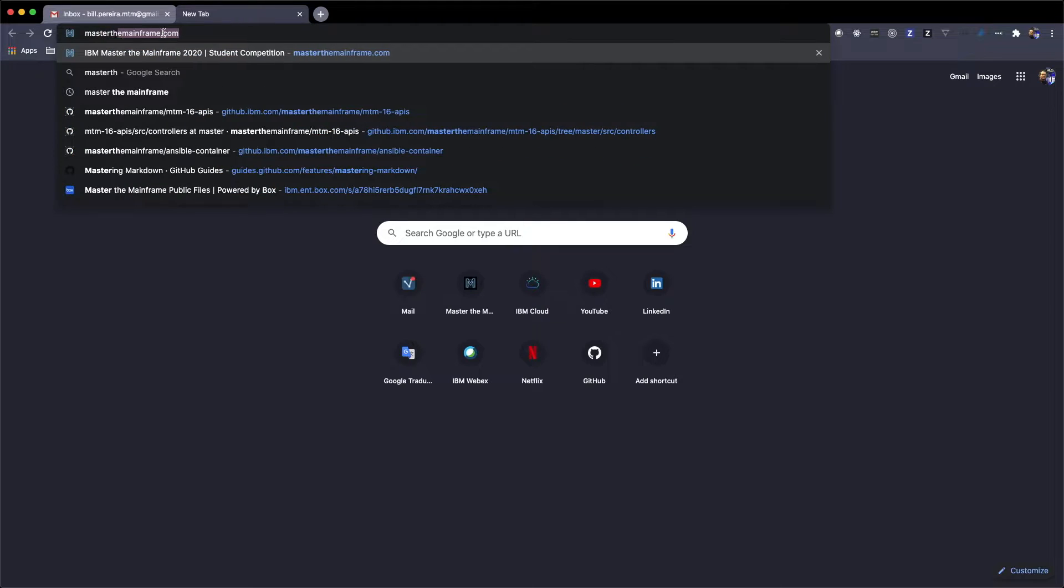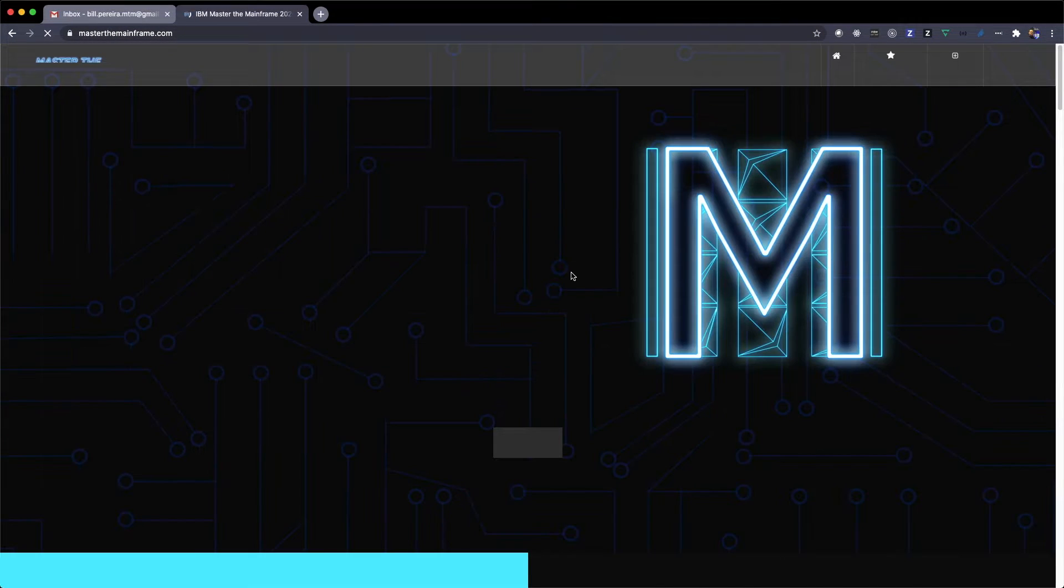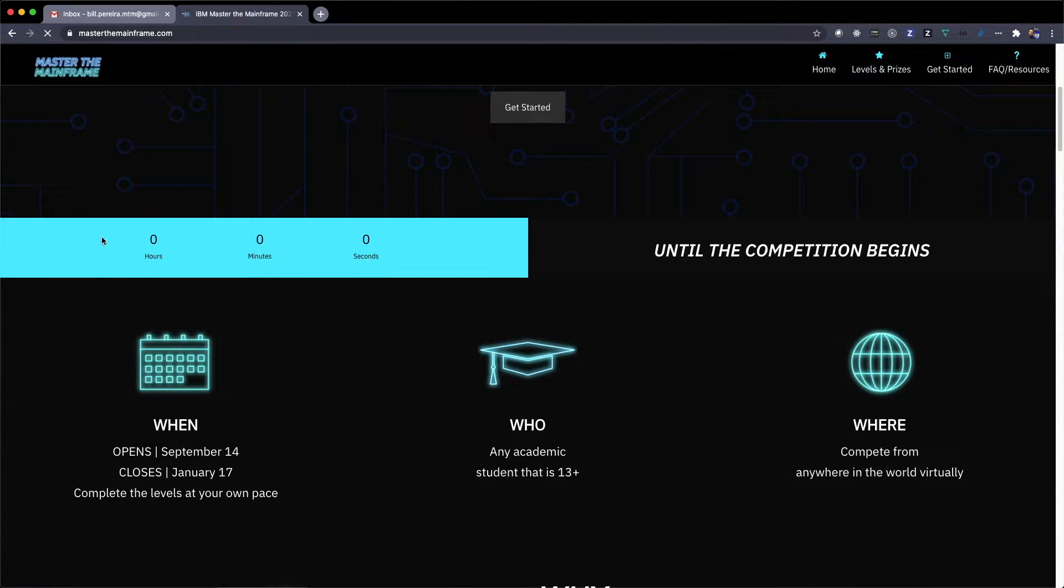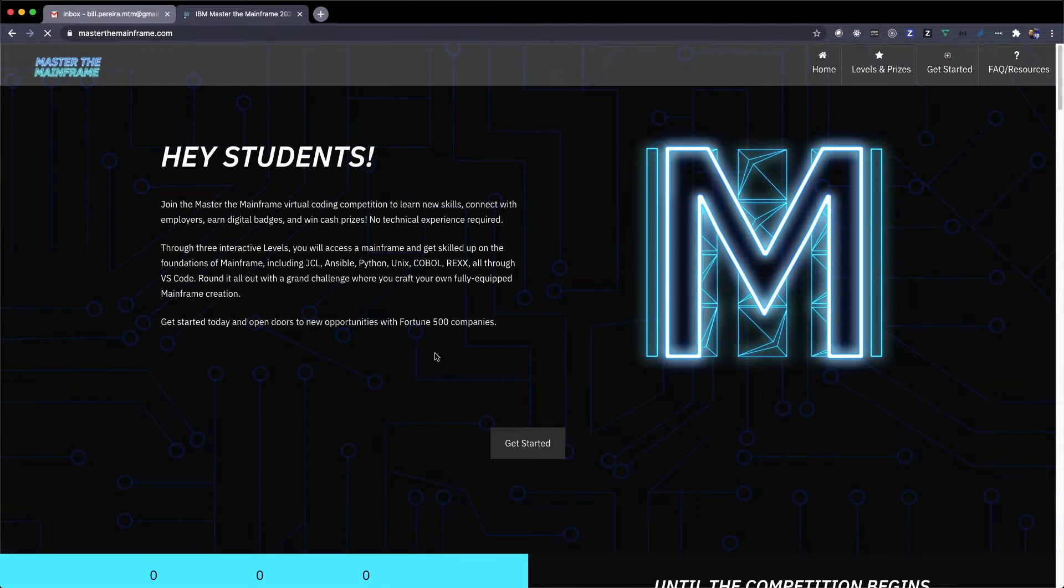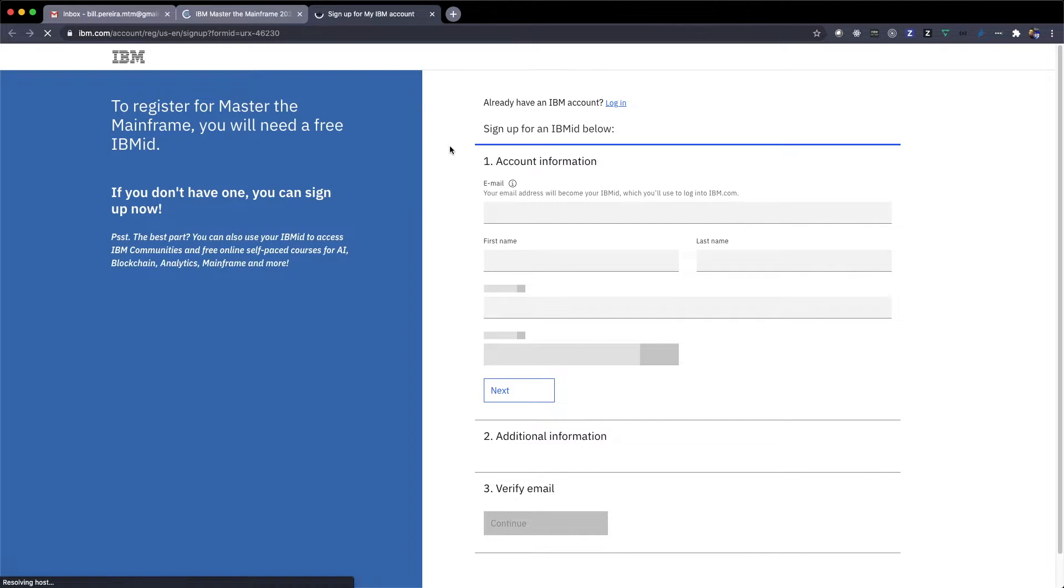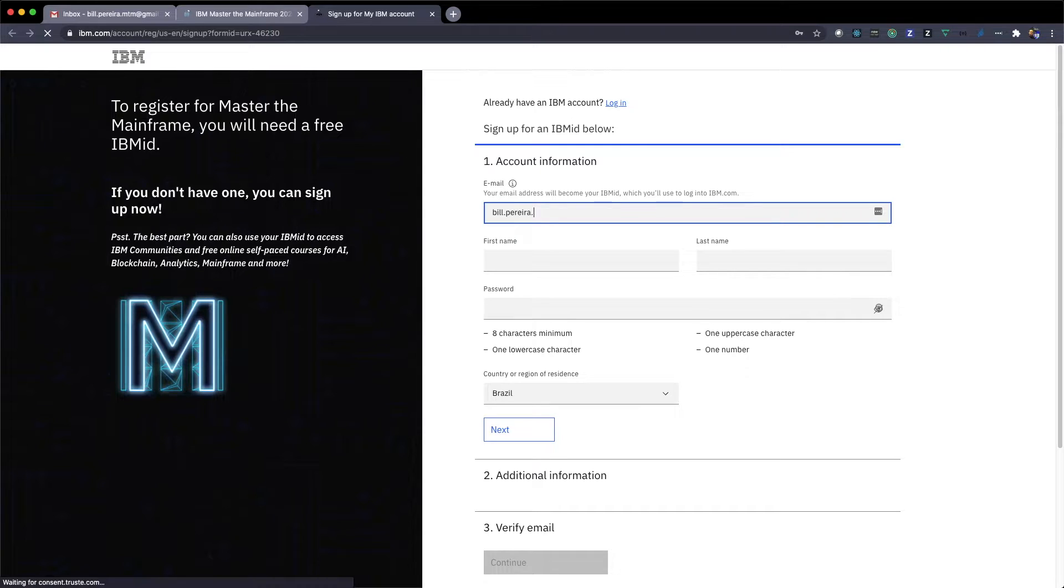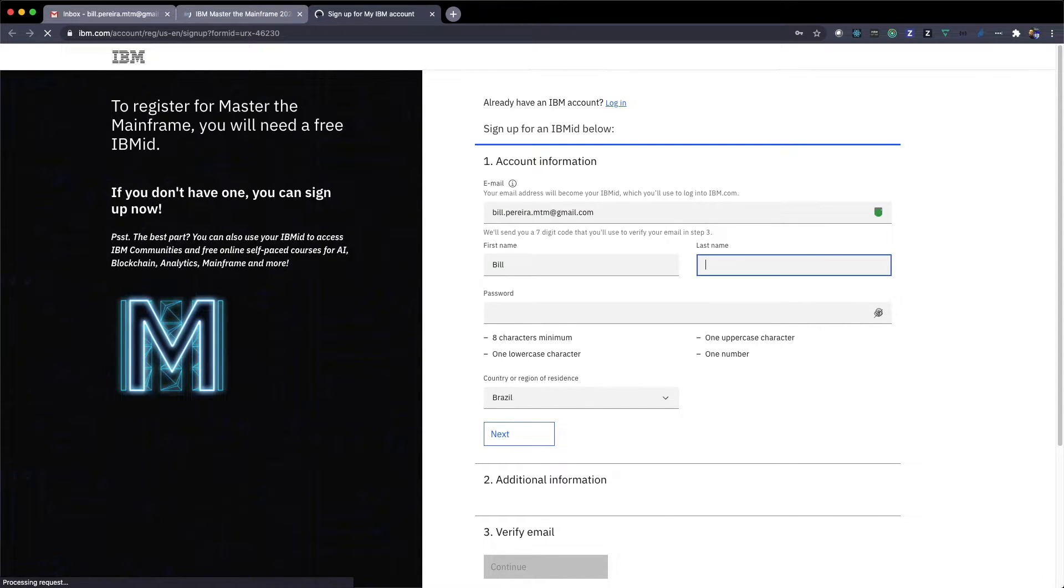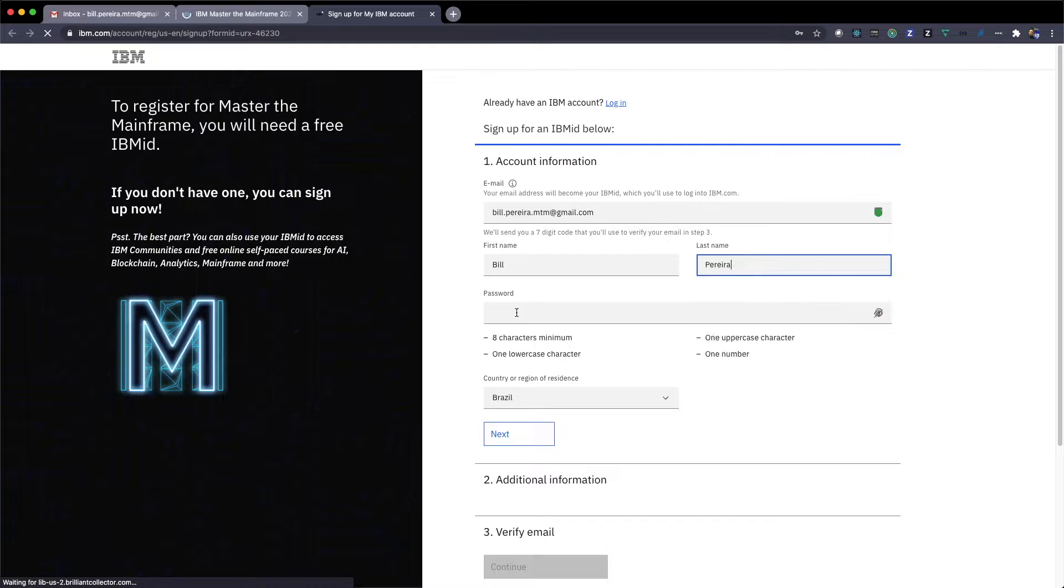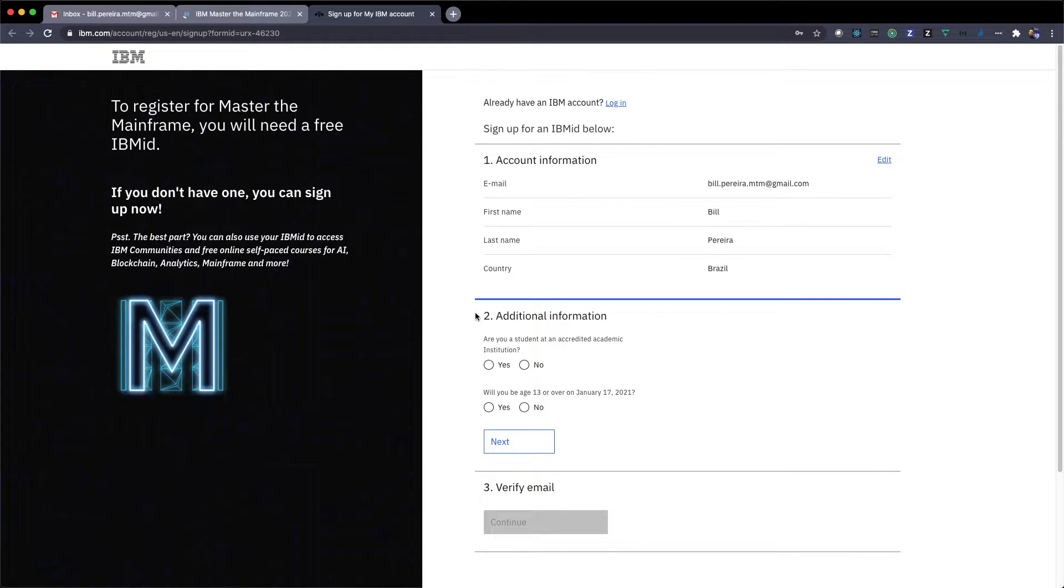So now it's time for fun. So let's access the masterthemainframe.com. Well, this is the new page. I think it's really amazing. What do you think? Just comment out here what you think about the new design about the Master the Mainframe. So let's get started. I will click here. And the first page you're going to get is where you get your IBM ID. So what you need to do is fill out your email, your first name, and your last name. So it will ask you for a password too.